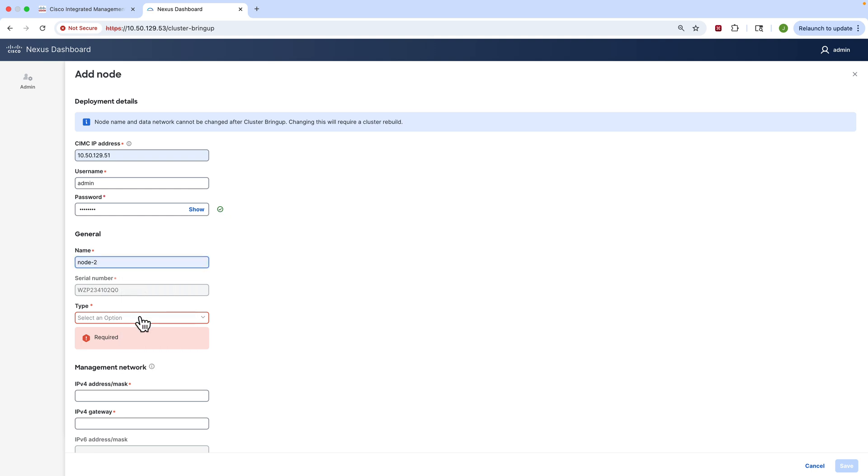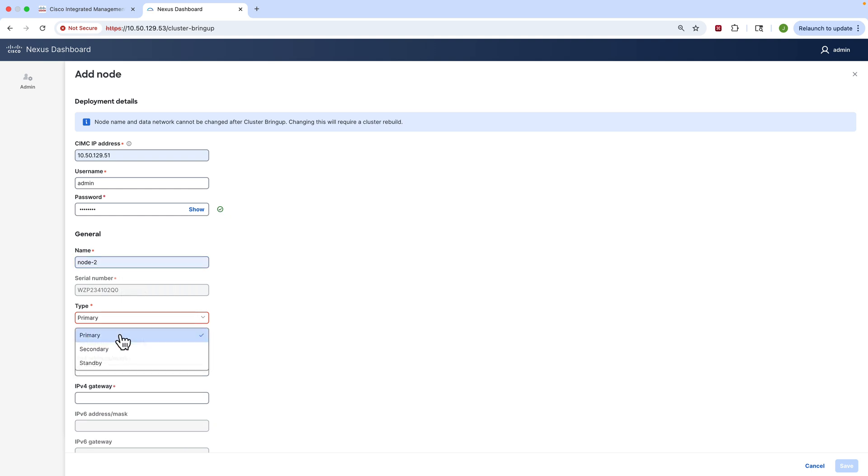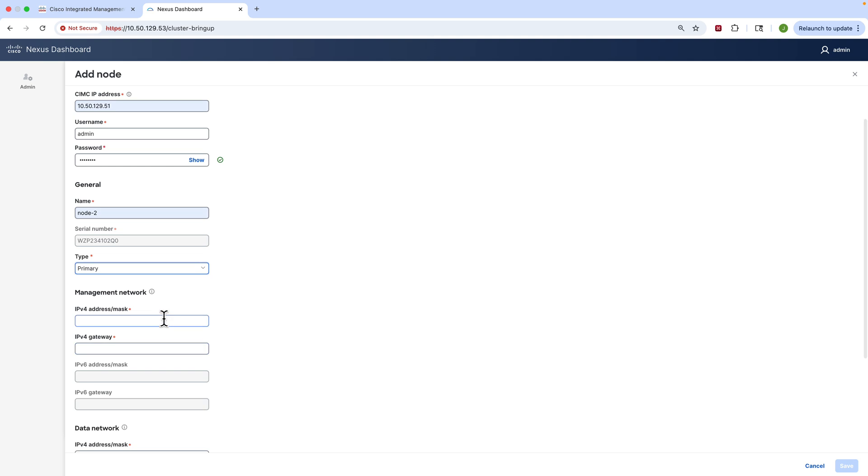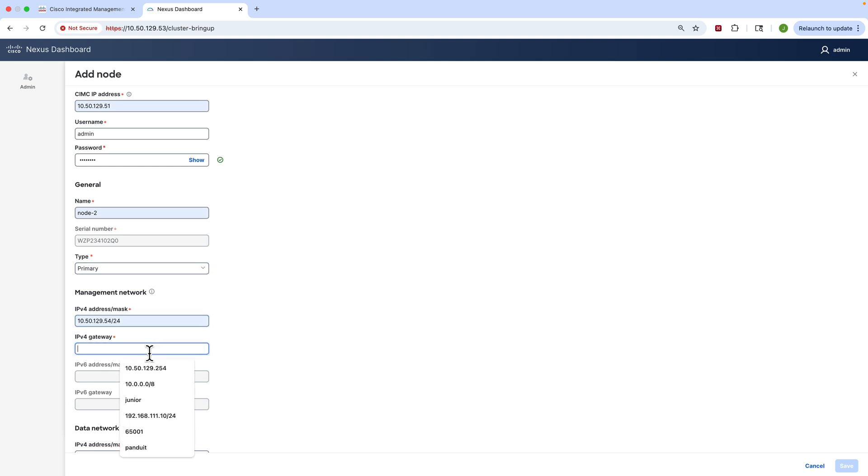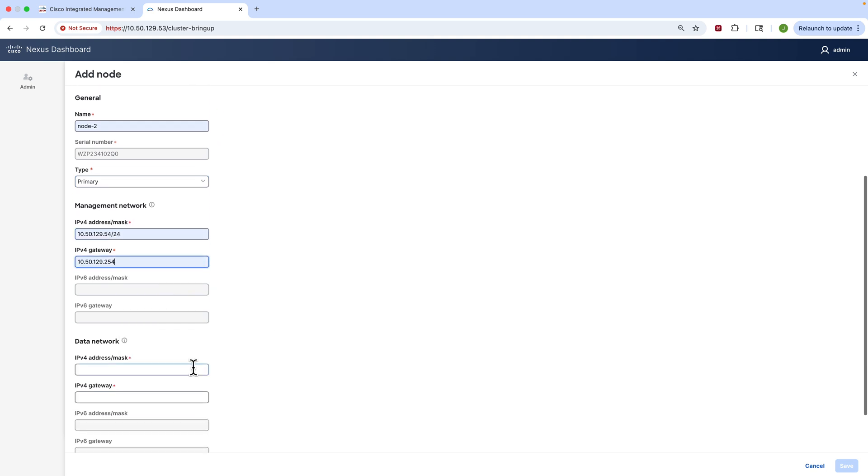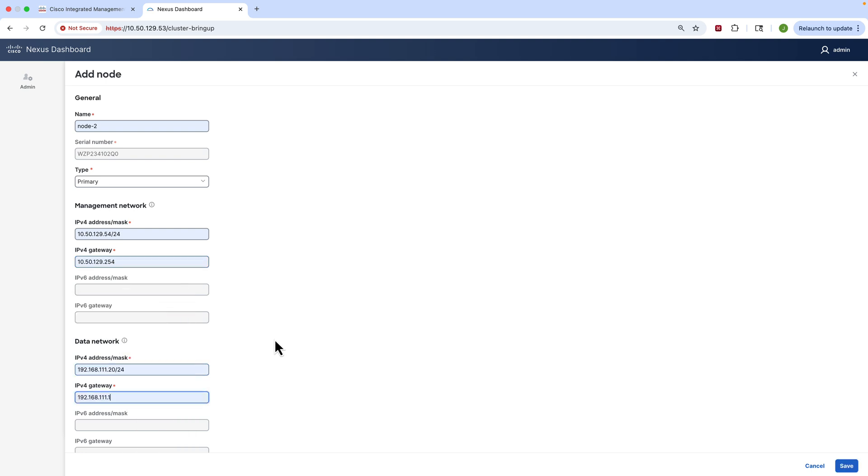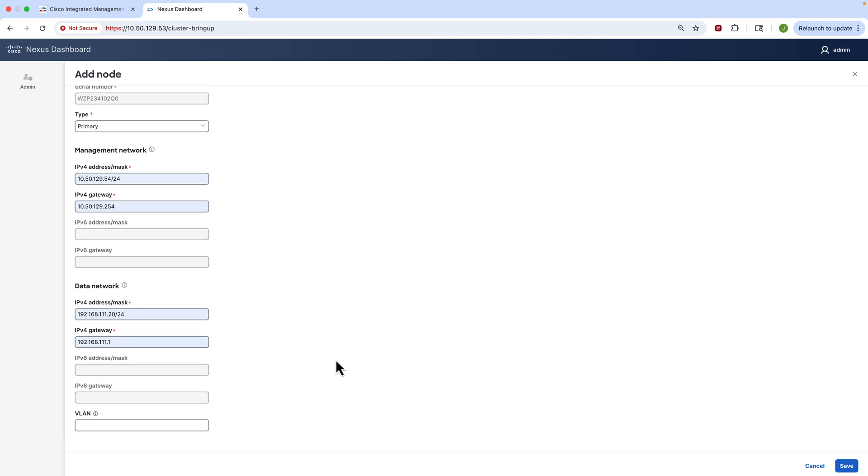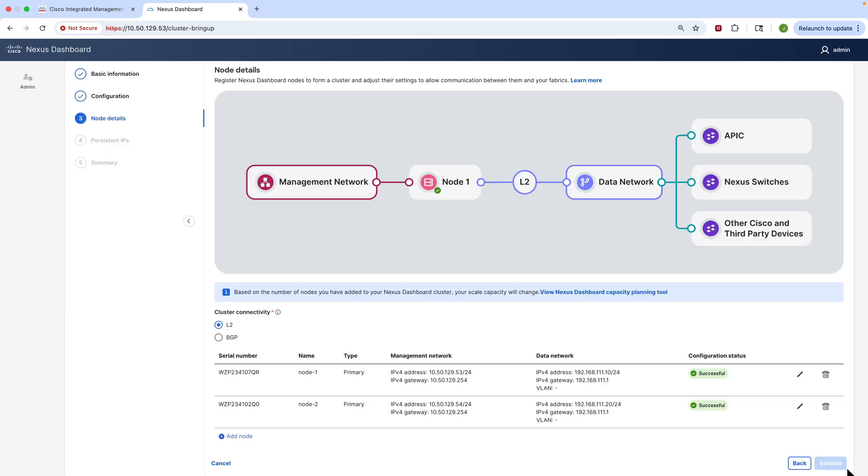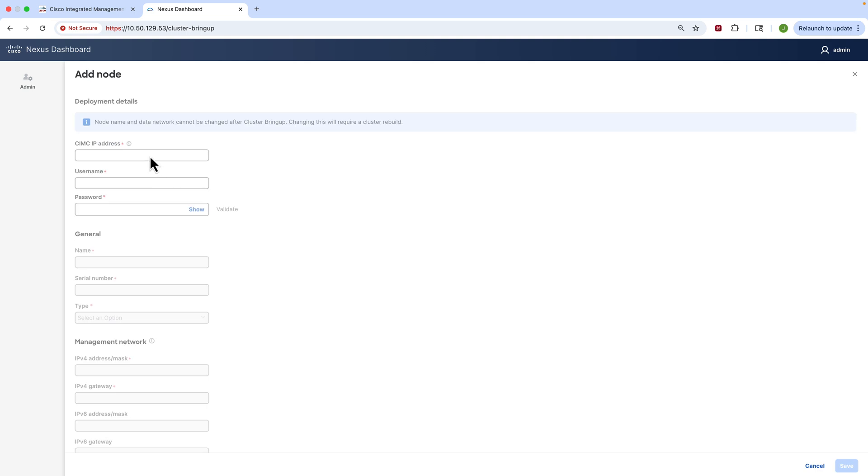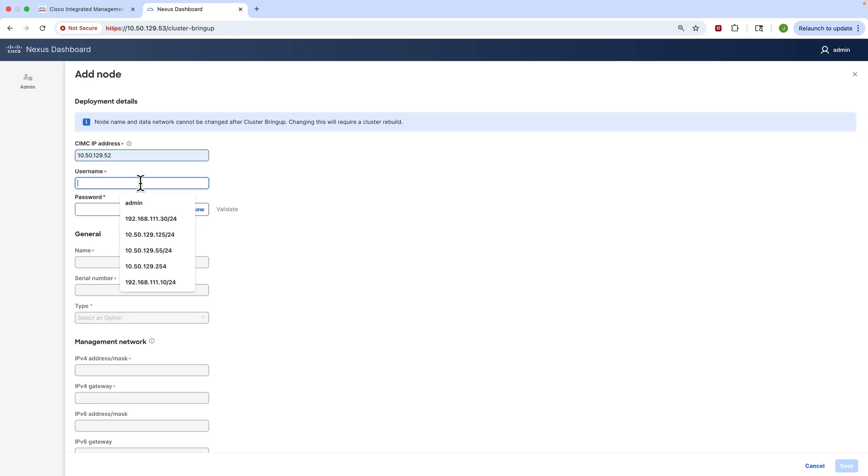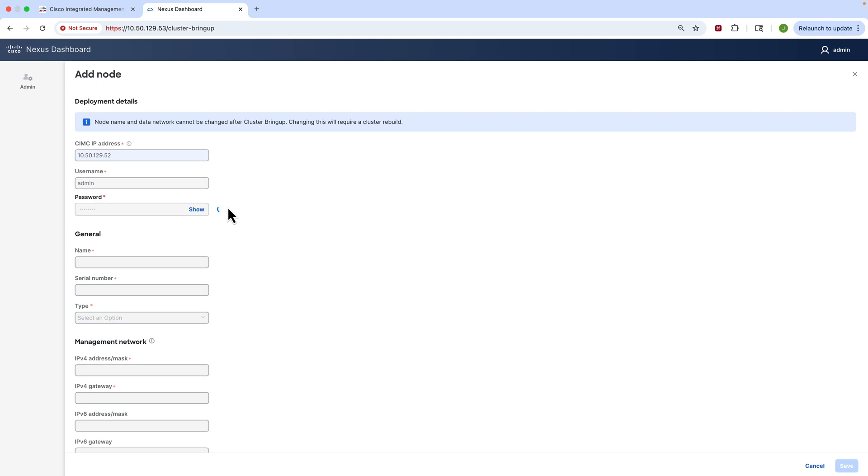So we're good to go. Just like before, we'll do the same thing - give it a name, set the type, assign a management IP and gateway, and a data network and gateway for node number two. That's all pretty easy, it should look familiar. So now we're going to do that very same thing for node number three, so we'll go really fast. We're going to connect to the CIMC again, we're going to validate that, and we'll enter the specific information for node number three just like we did for the other two nodes - no mystery there.